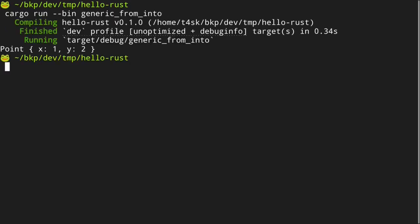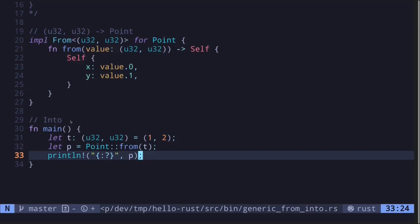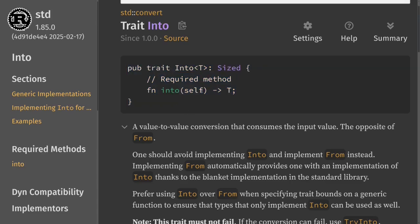We execute the code and get `Point { x: 1, y: 2 }`. Next, let's take a look at the generic trait `into`. The `into` trait converts an instance of some data type into a generic data type T, and whatever implements it must also be `Sized`. Since we already implemented the `from` trait from a tuple of `u32` into the struct `Point`, we don't need to write additional code.